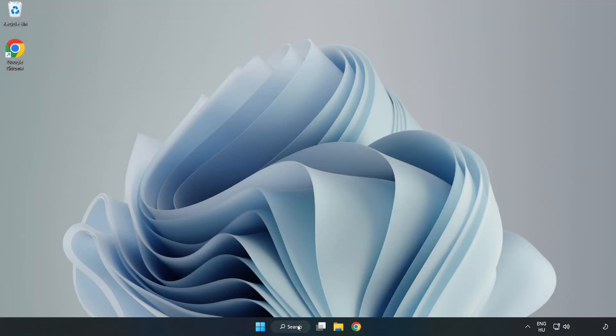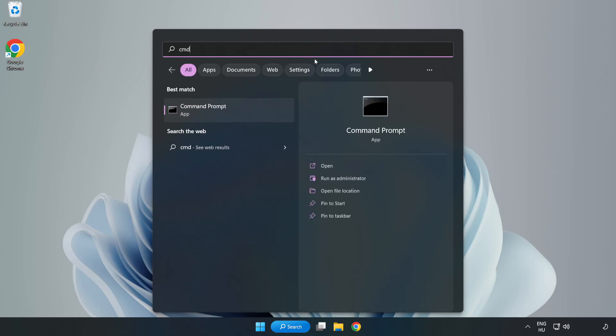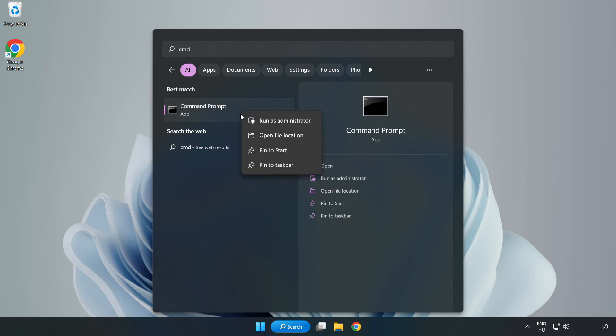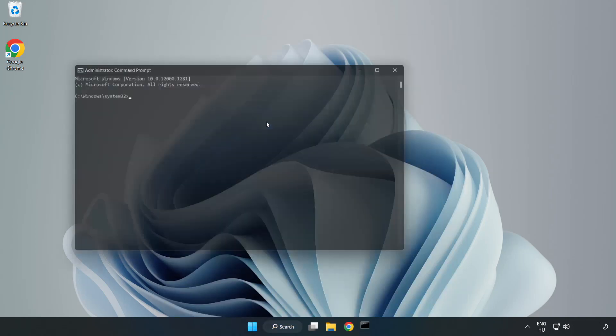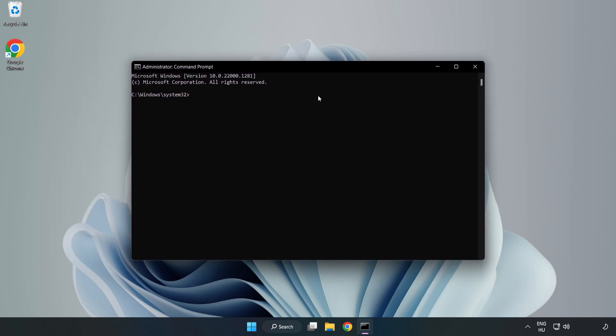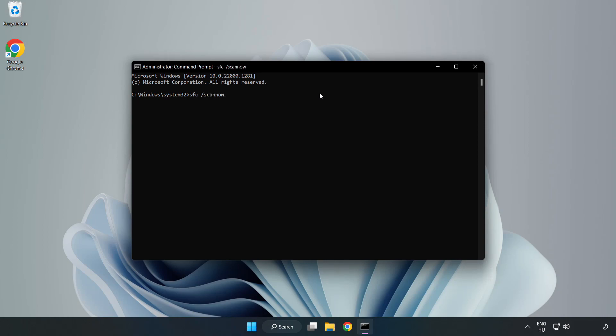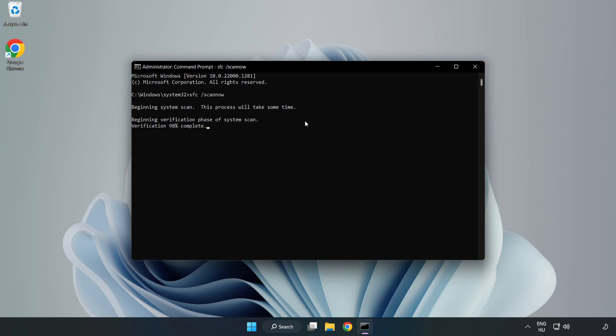Click Search Bar and type CMD. Right-click Command Prompt and click Run as Administrator. Type SFC Scan Now. Wait. After completed close window.